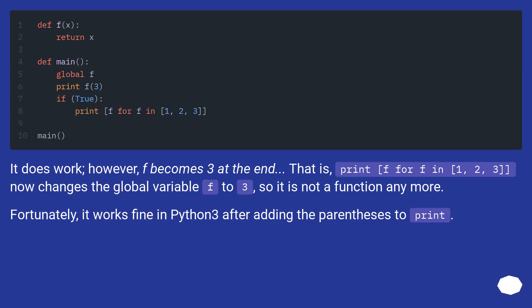It does work, however, f becomes 3 at the end. That is, print f for f in 1, 2, 3 now changes the global variable f to 3, so it is not a function anymore.